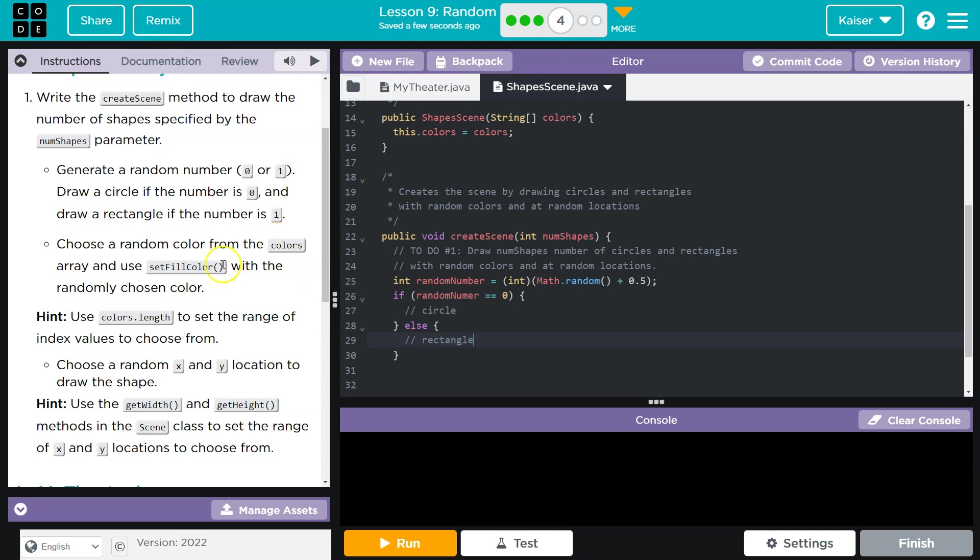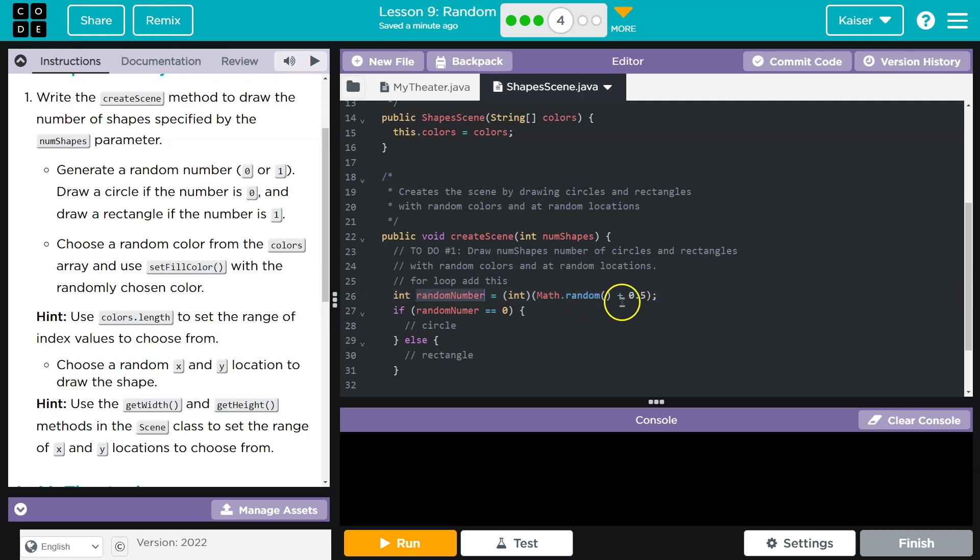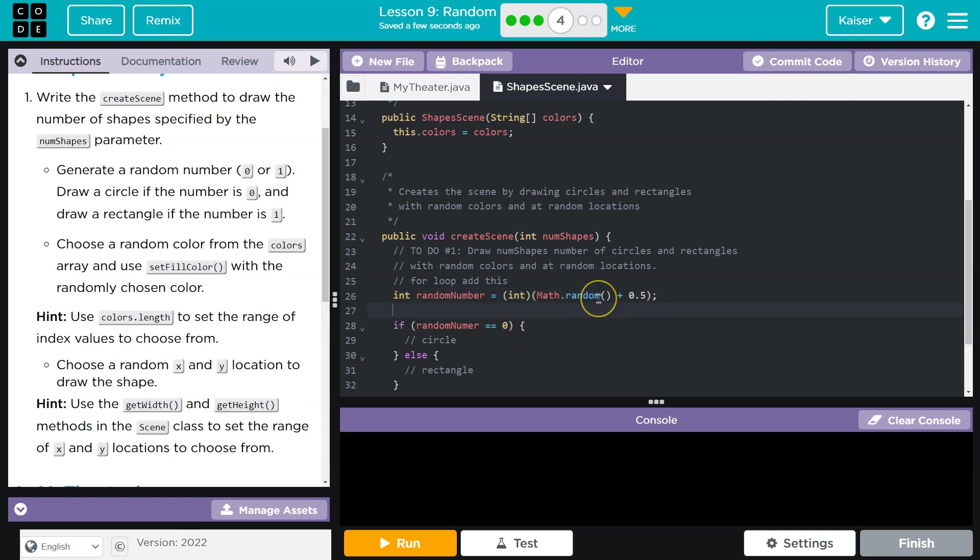Choose a random color. I'm going to take a few more notes. Remember, I'm going to need a for loop around this because we're going to draw a particular number. So for loop, add this here. But right now, let's just be successful with one. There's a bunch of ways to do this. You could also probably do times 2. As long as it gives you 0 or 1, both ways are correct.